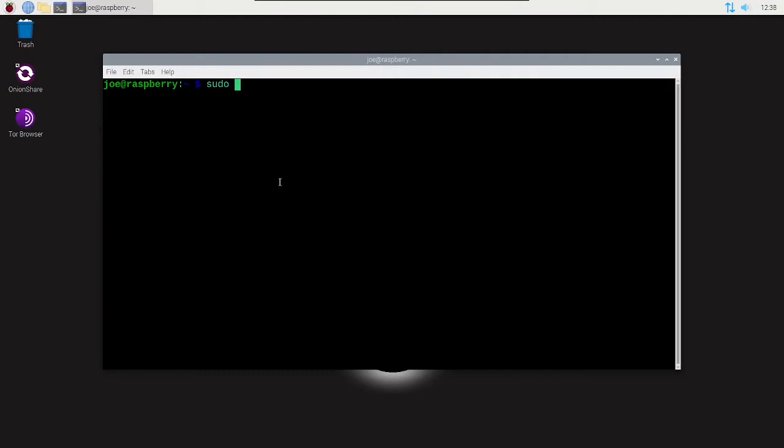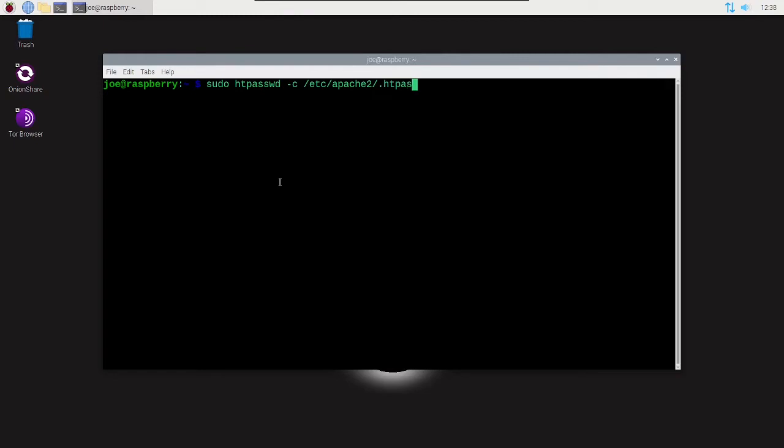Next step, type sudo htpasswd -c, which is to create the file. The next time you enter a user, do not use the -c. Then /etc/apache2/.htpasswd and then a username. I'm gonna use Joe.